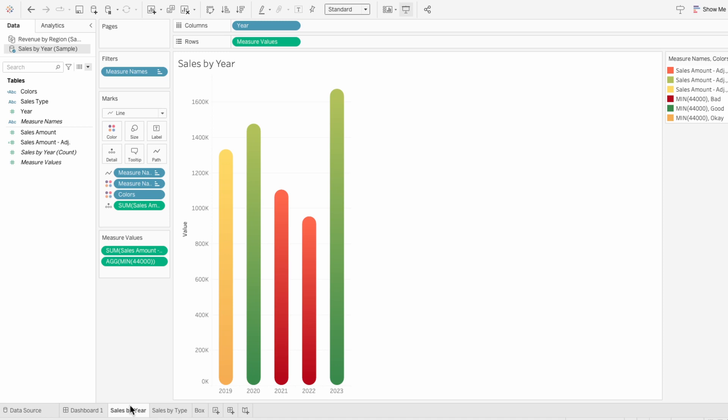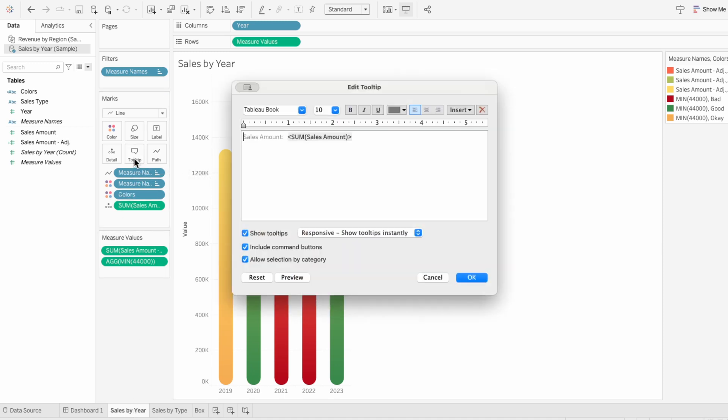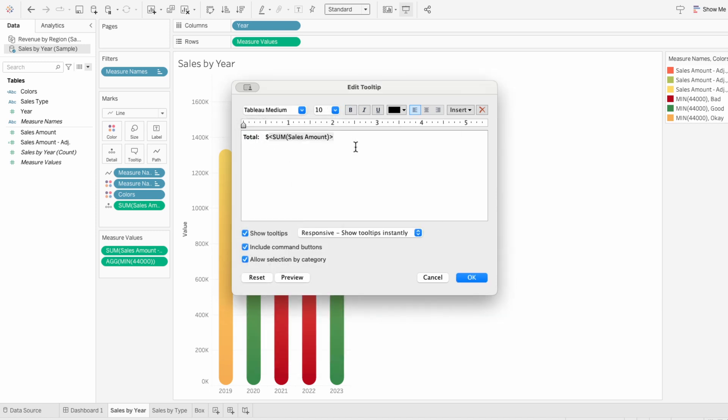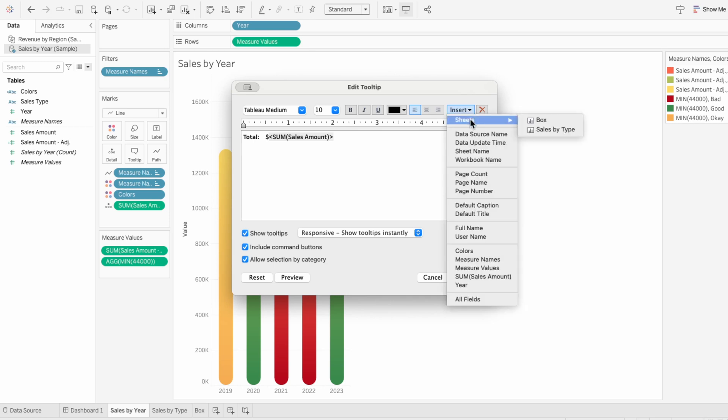In the sales by year worksheet, I'll go to the tooltip to edit it. Under our total, I'm going to insert our worksheet, which is the sales by type worksheet.